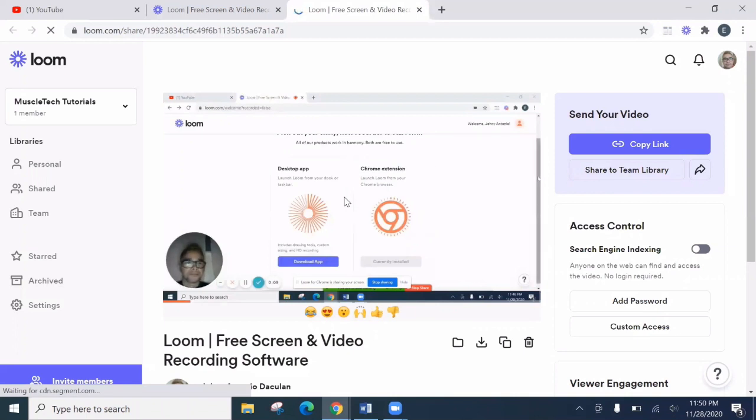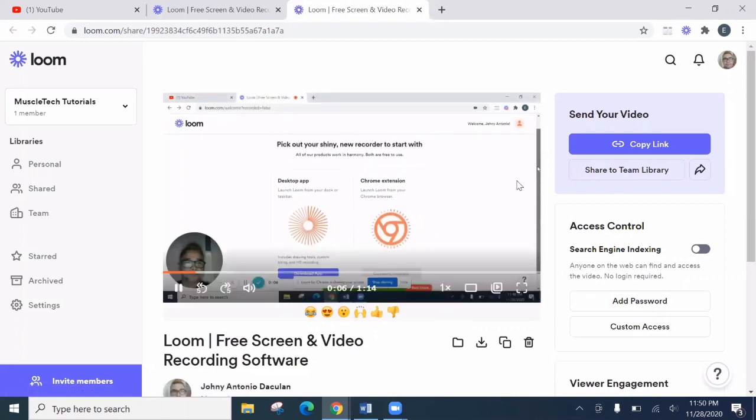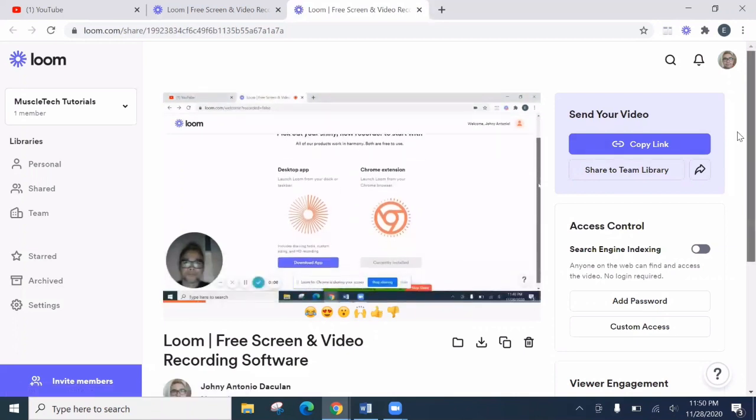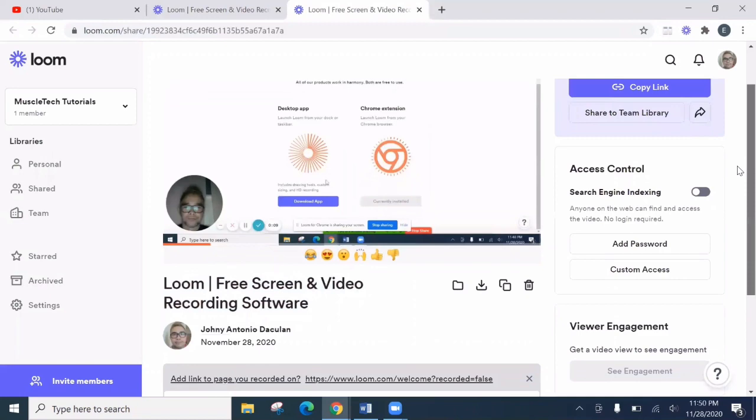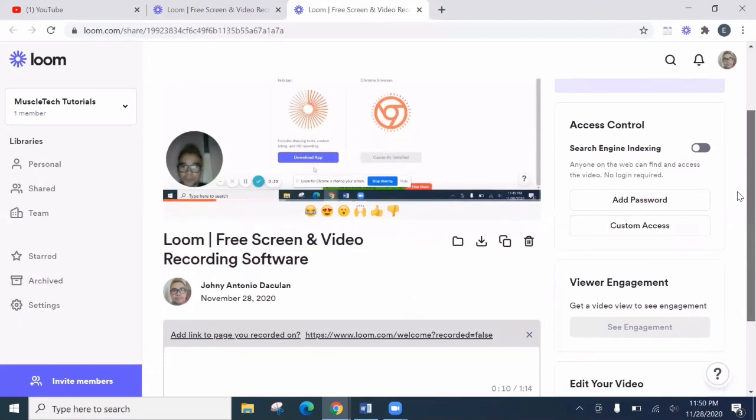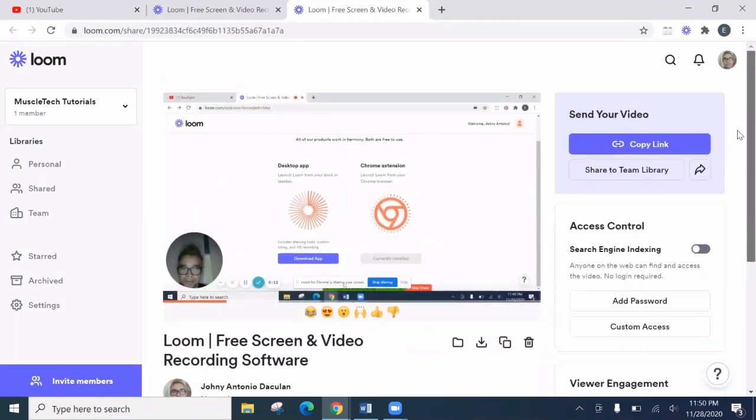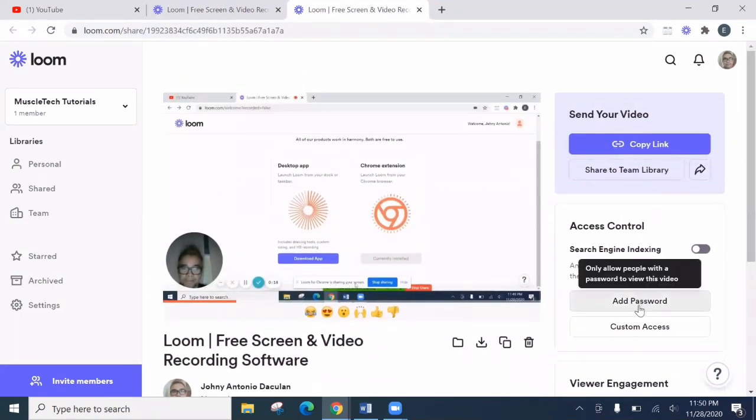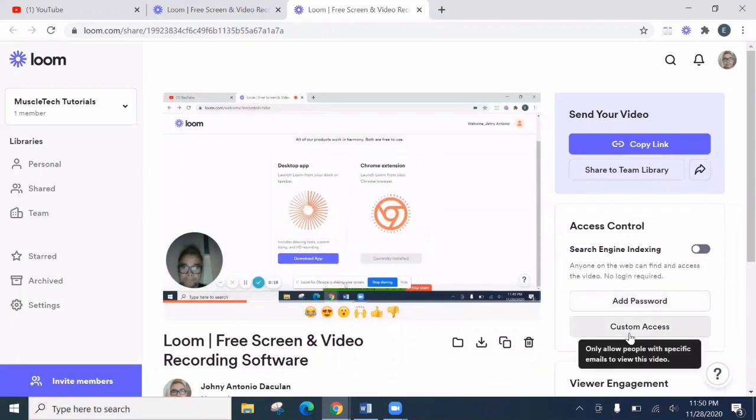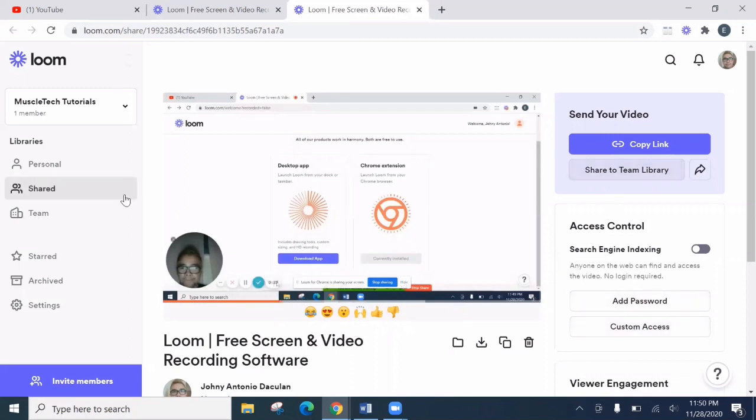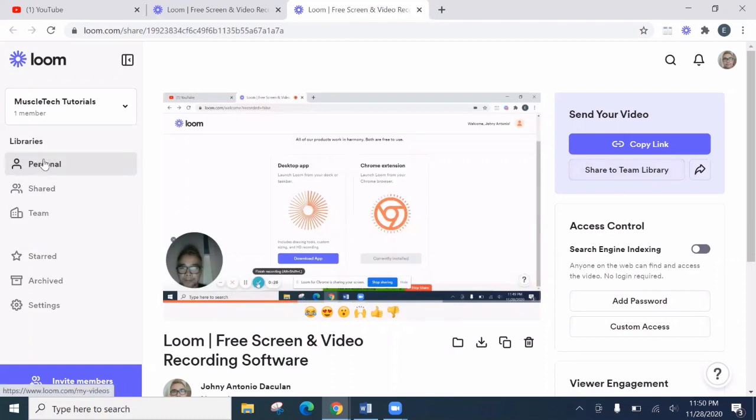So while playing our recorded screen, let's explore some features here. Like you can add the password or custom access. Then what else? Here, share to team library. Actually, it's here. Library, personal, shared, and team.